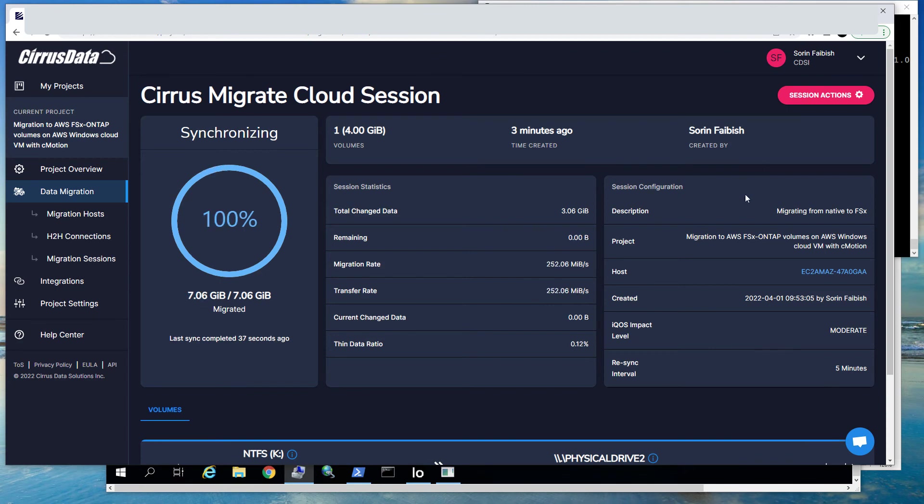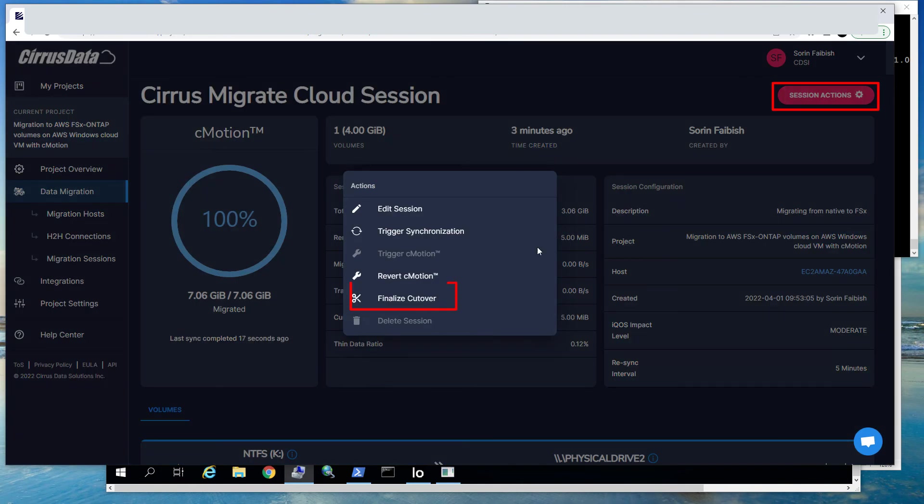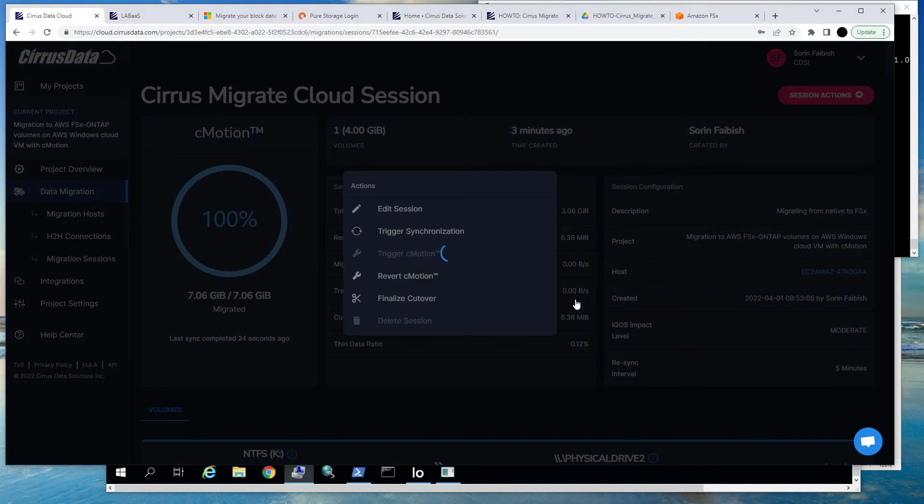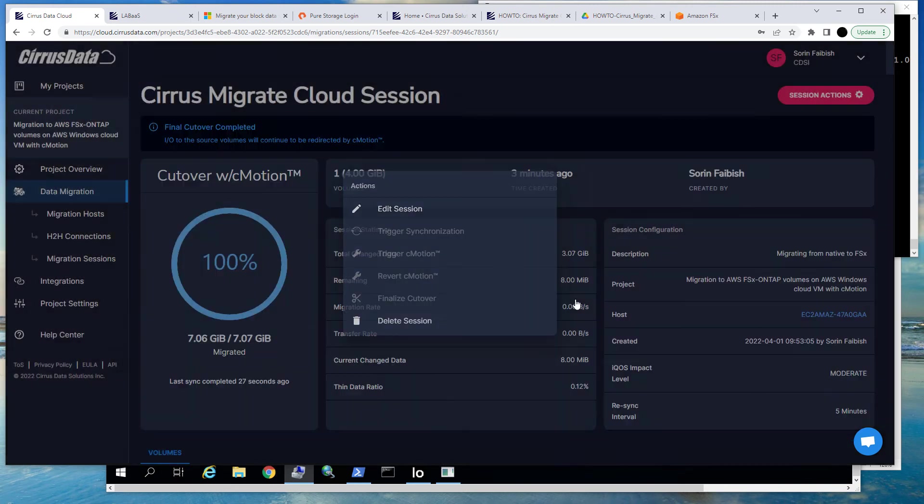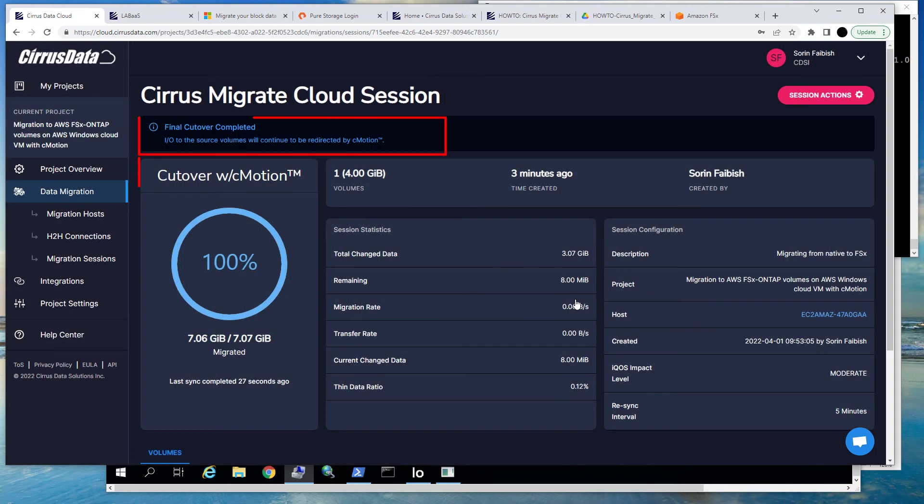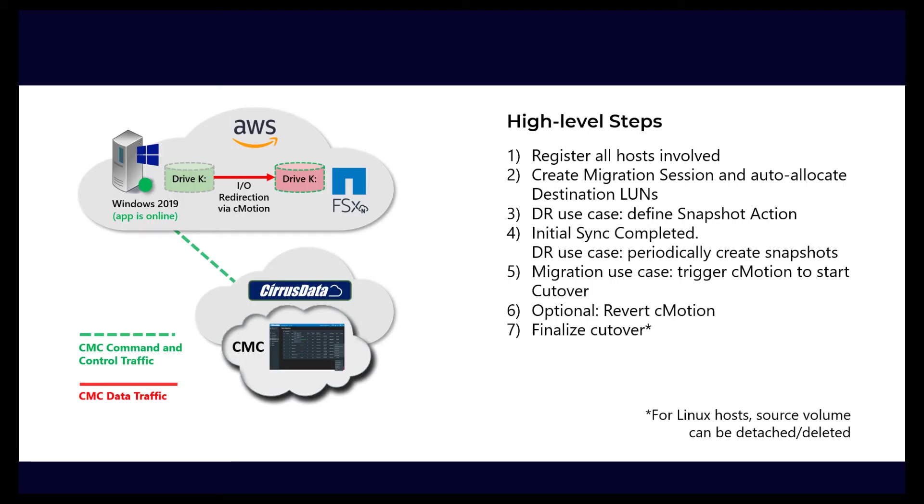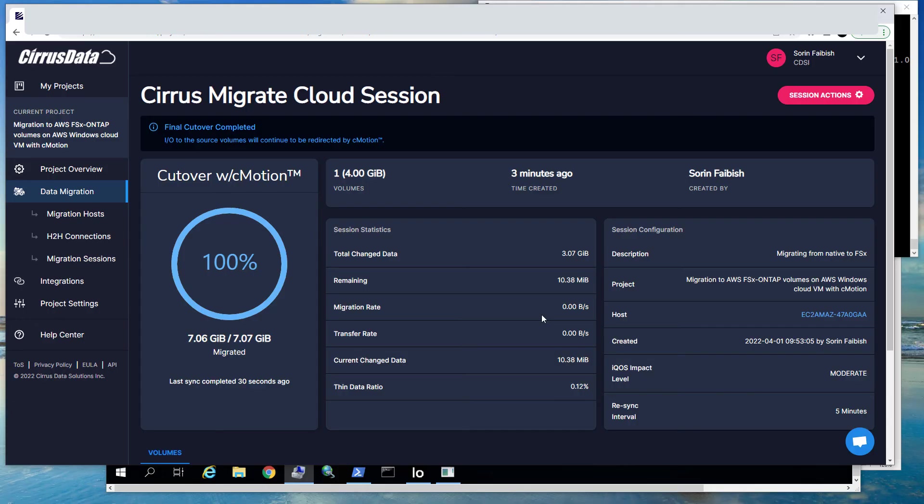So let's perform the final cutover. Click Session Actions and select Finalize Cutover. Now the final cutover can begin. At this state, the volume is still accessible by redirection to the target disk. No new changes are accumulating at the source because all the writes are immediately redirected to the target disk. At this point, migration is complete, and the host application can continue to run indefinitely. The goal of moving the workload to the FSx ONTAP volume is achieved without any downtime. This is possible because CMotion redirection transparently uses the FSx ONTAP volume to emulate the EBS volume.